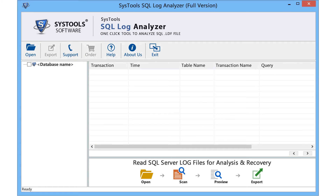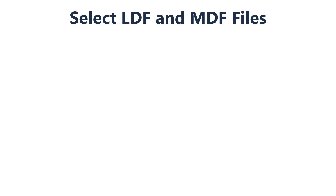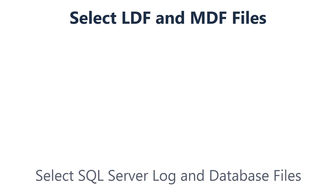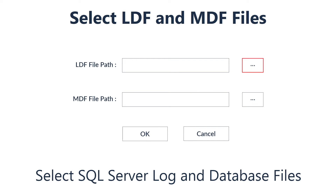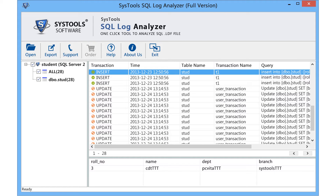Install and run SysTools SQL Log Analyzer. The tool provides a user-friendly software interface. Select the open option from the navigation menu. Select LDF and MDF files for analysis and recovery. The software will auto-detect the corresponding MDF file only if it is saved at the same location as the LDF file. Now click OK to continue.